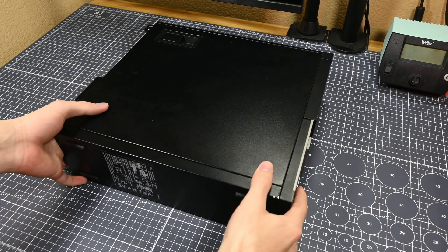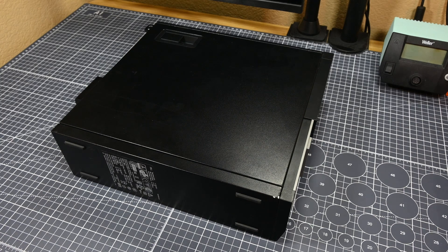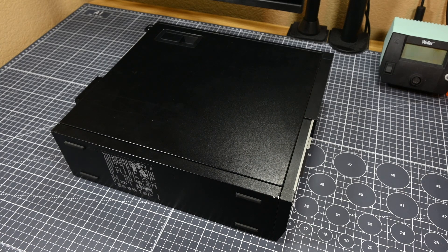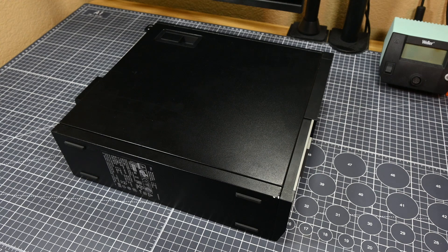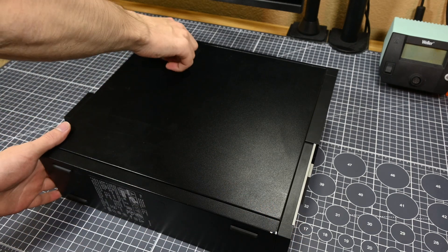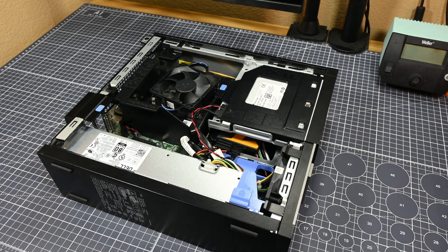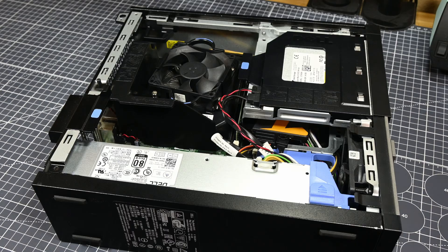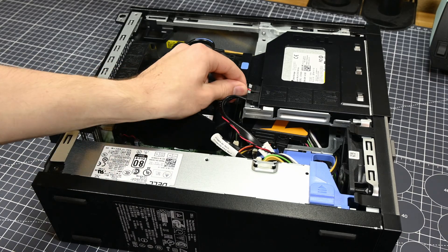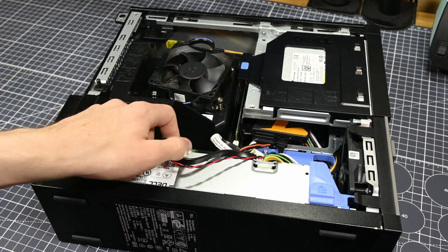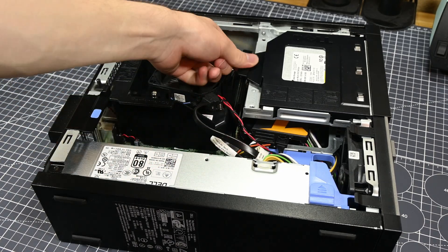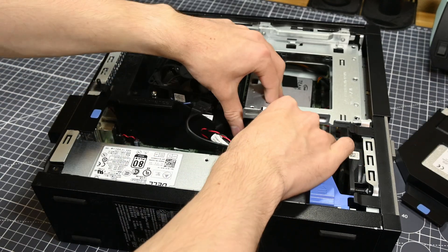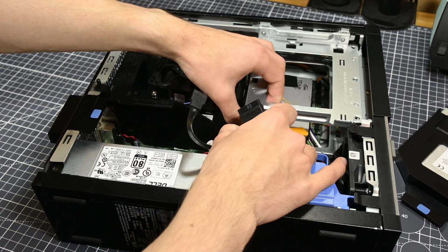This is the Dell Optiplex 7020 Small Form Factor. These computers are abundant on the used market, and if you have the right connections to people at organizations who may be upgrading from these computers, you might even be able to snag one for free. This system supports Intel 4th generation desktop CPUs and DDR3 RAM, which means that it should still be a decently competent system.